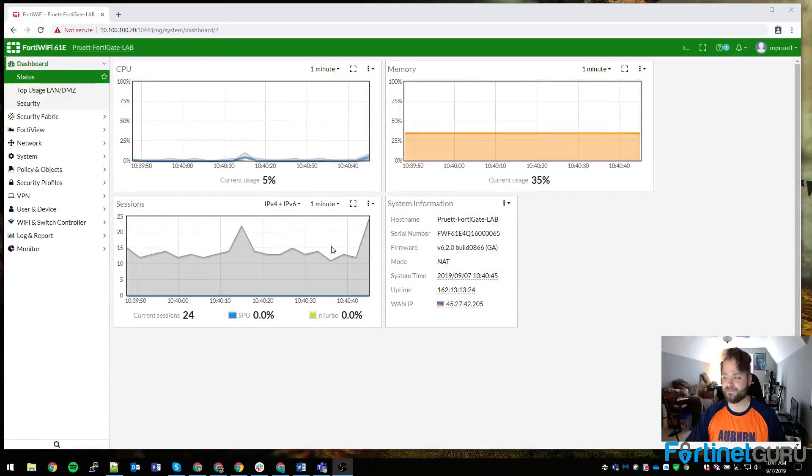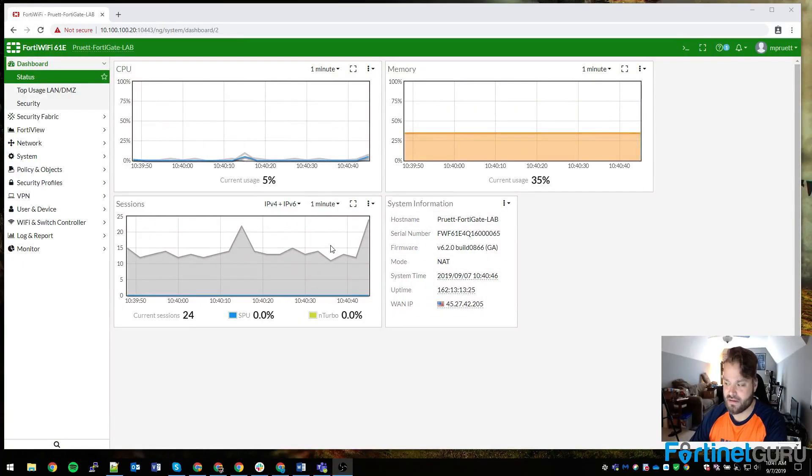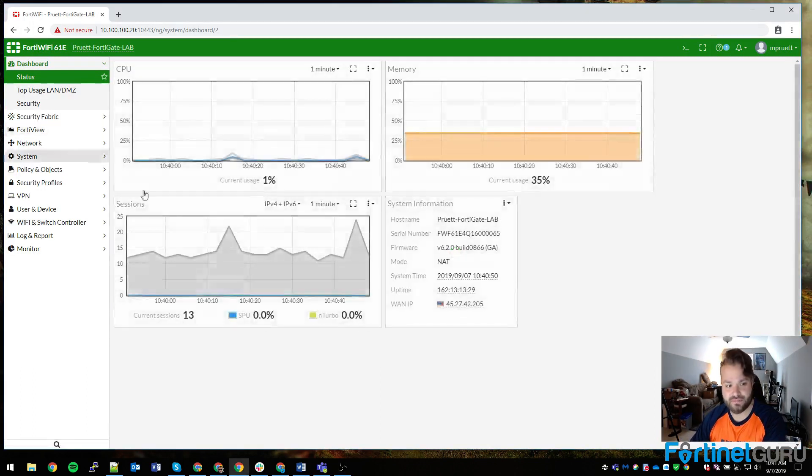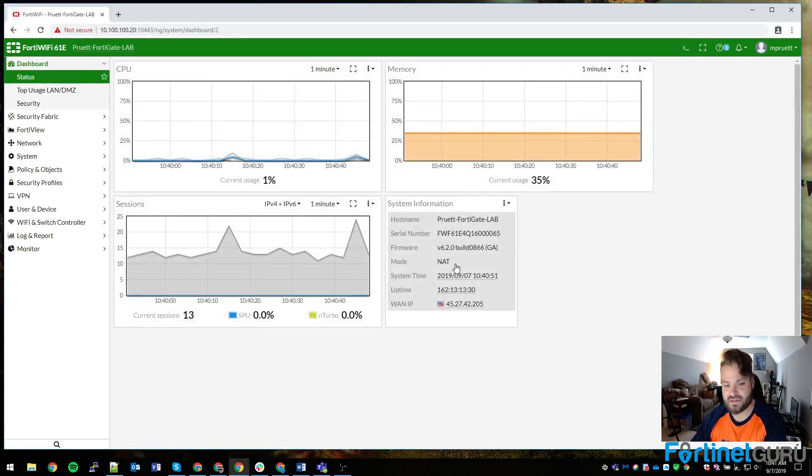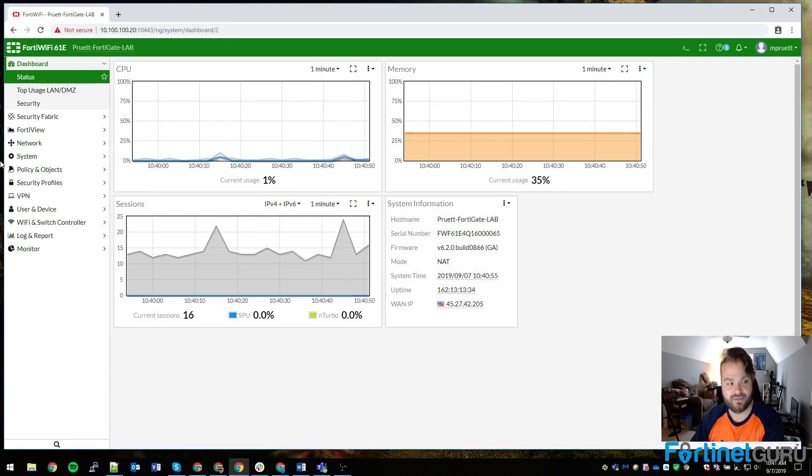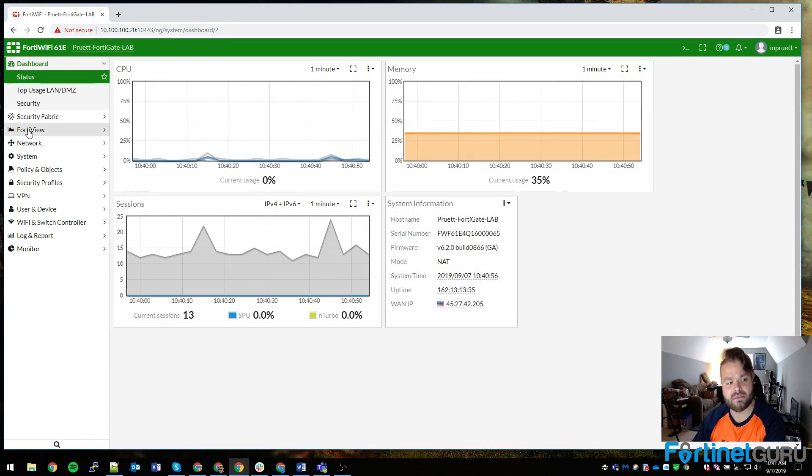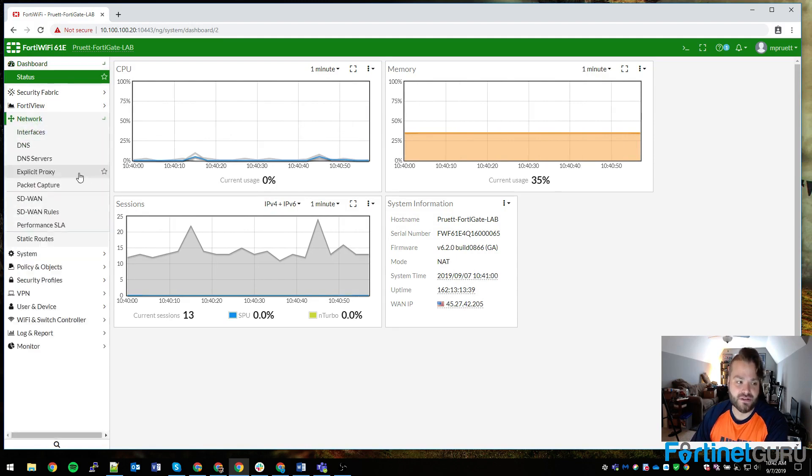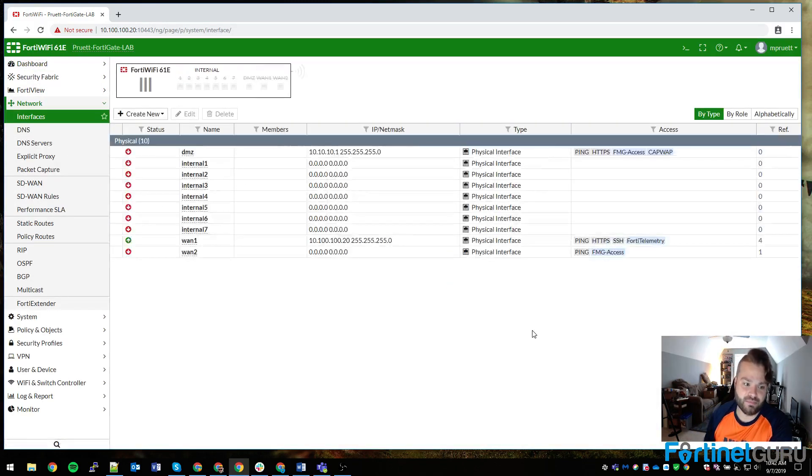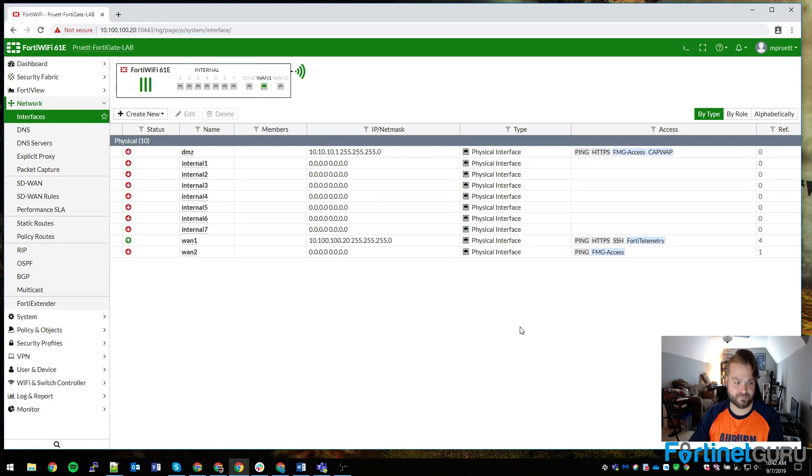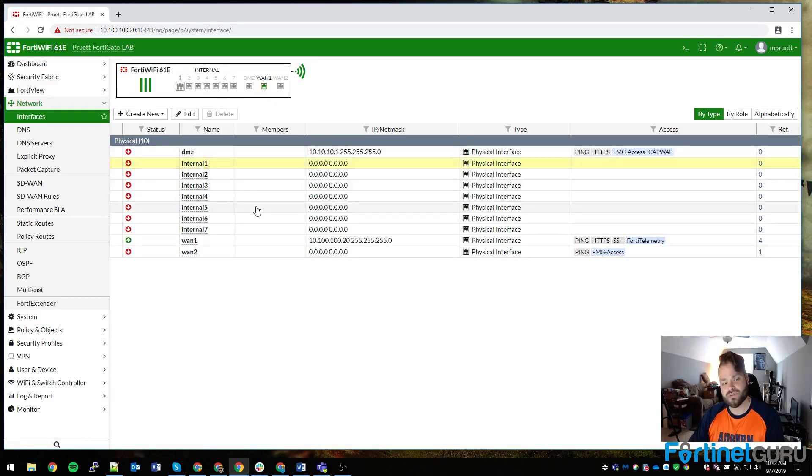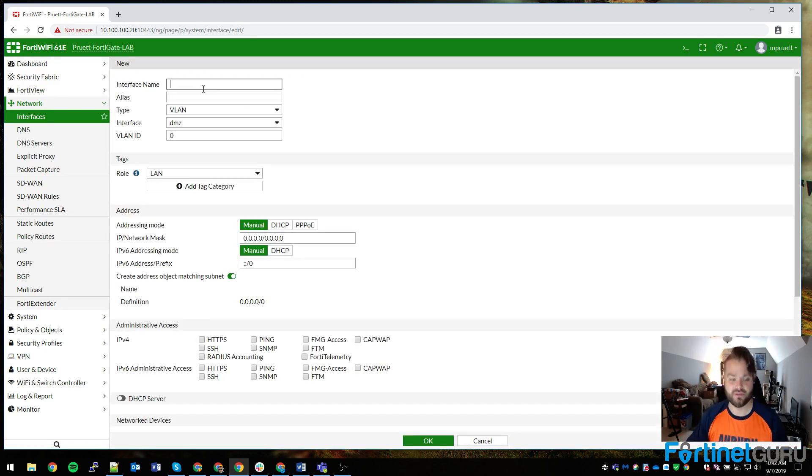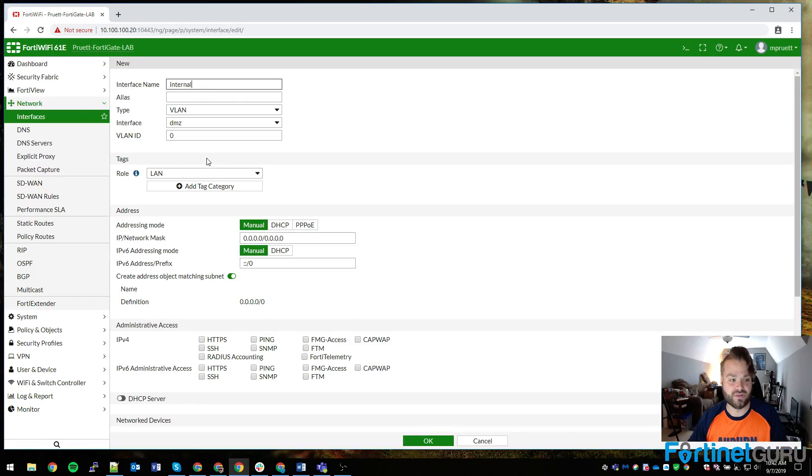This particular video is going to be on 6.2. What we have here is my lab unit, a little FortiWiFi 60E. It's running 6.2.0, so it's not even running 6.2.1 yet, but the process is the same for both. This FortiGate has been pretty much blown away. The only thing it does is assist me for lab videos and things of that nature.